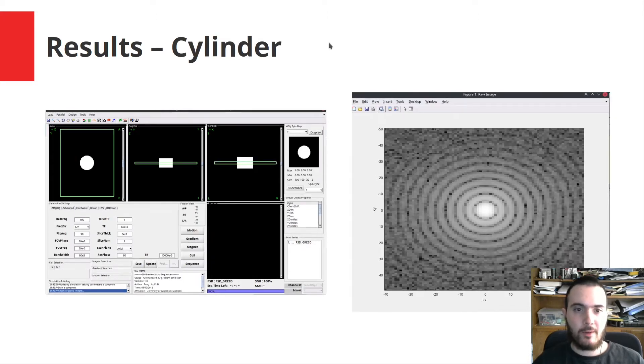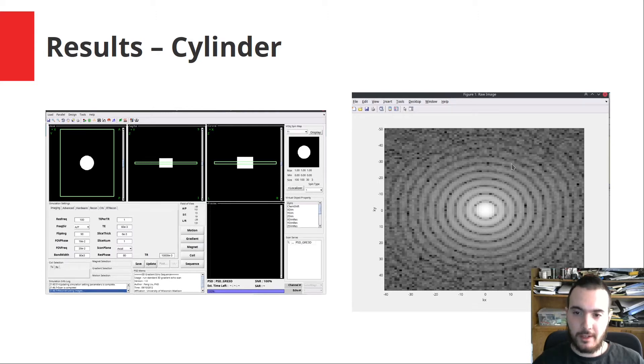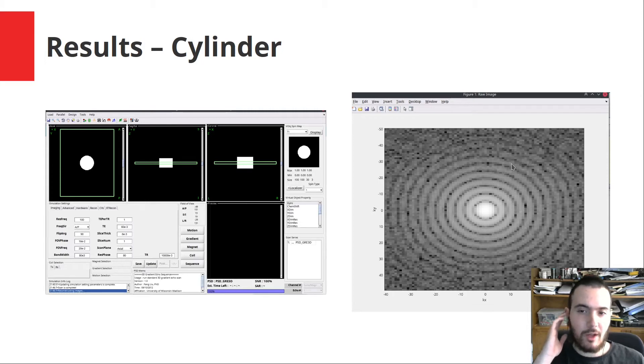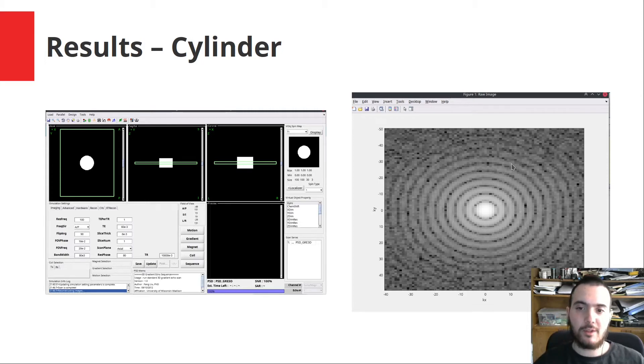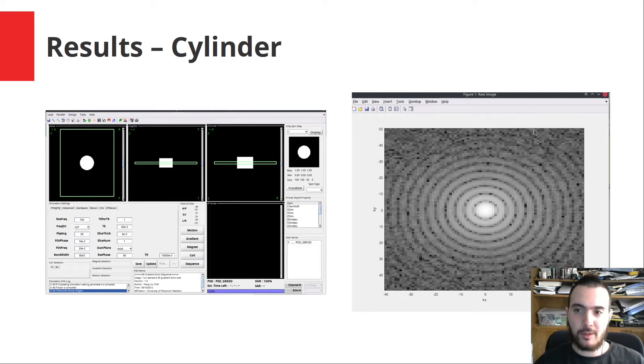When we take a cylindrical object whose cross section is a circle, we see that the resulting raw image is a Jinc function, which is a J1 Bessel function over X. It is similar to the Sinc function but it is different. You can see from the image that we do have it with actually a bit of noise coming from the imaging technique as well.